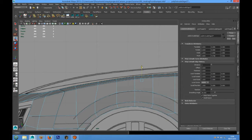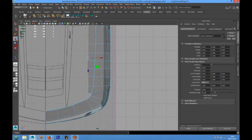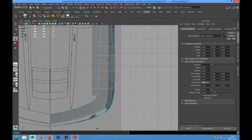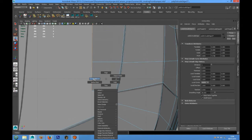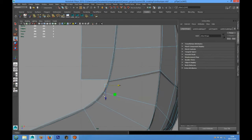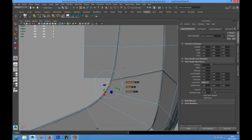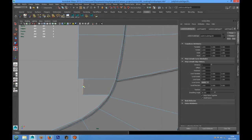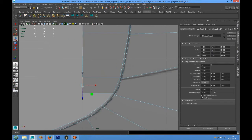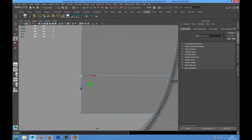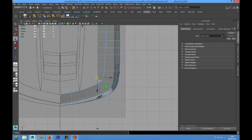In the side view, we can take it up a little bit. We also have to extrude this edge. We have to align that in the side view, then snap and merge the vertex.